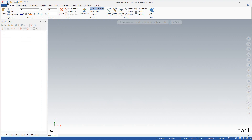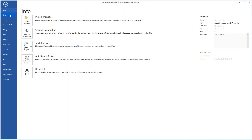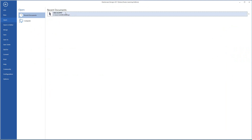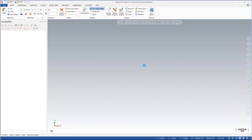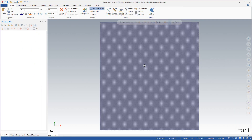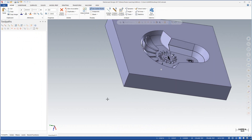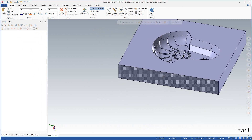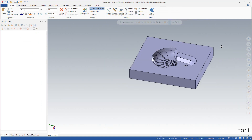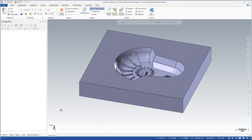In Mastercam I'm just going to go to open and select the cavity 2 part. Here we can see when we bring it in, if we look carefully at the lower left corner, you can see that the z direction is in the wrong position.